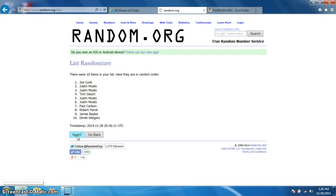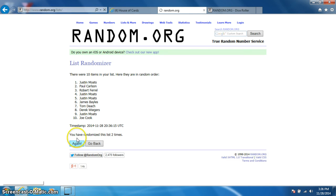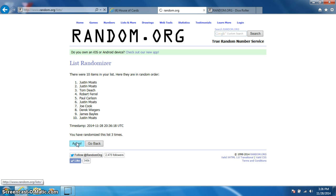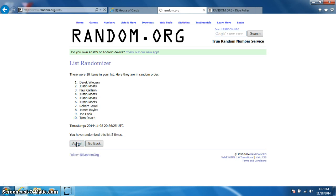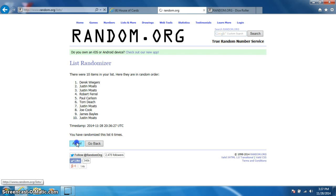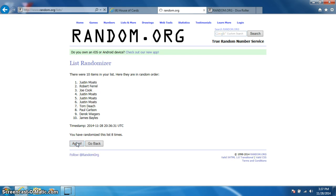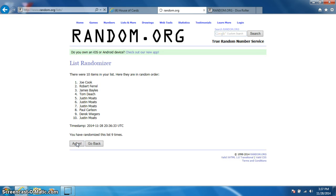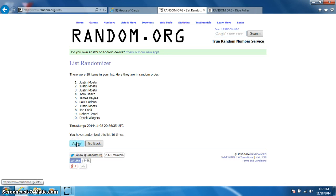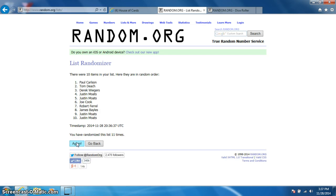1, 2, 3, 4, 5, 6, 7, 8, 9, 10, 11. Paul on top, Justin on bottom.